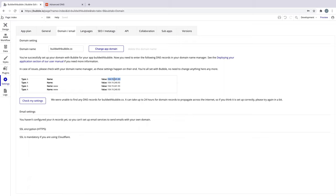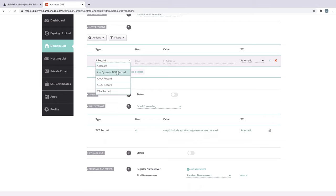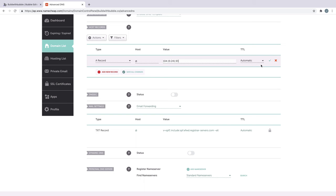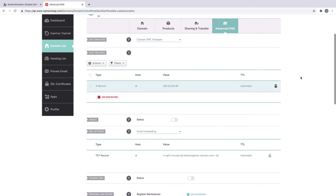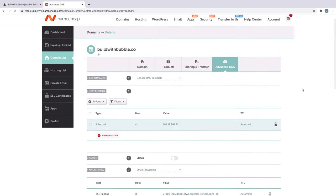We'll copy the first two A records, which have a blank name and not www. With the first one copied, we'll add a new A record. When it asks for the host name, we'll put an at symbol to represent that it's blank. Then, we'll paste in the first record, like so, and hit Save. We'll repeat this process for the next blank record.